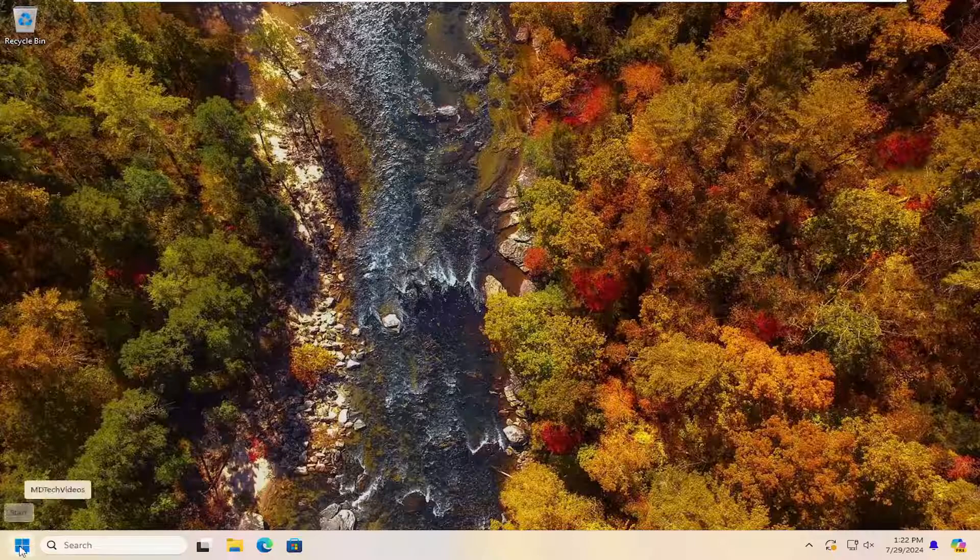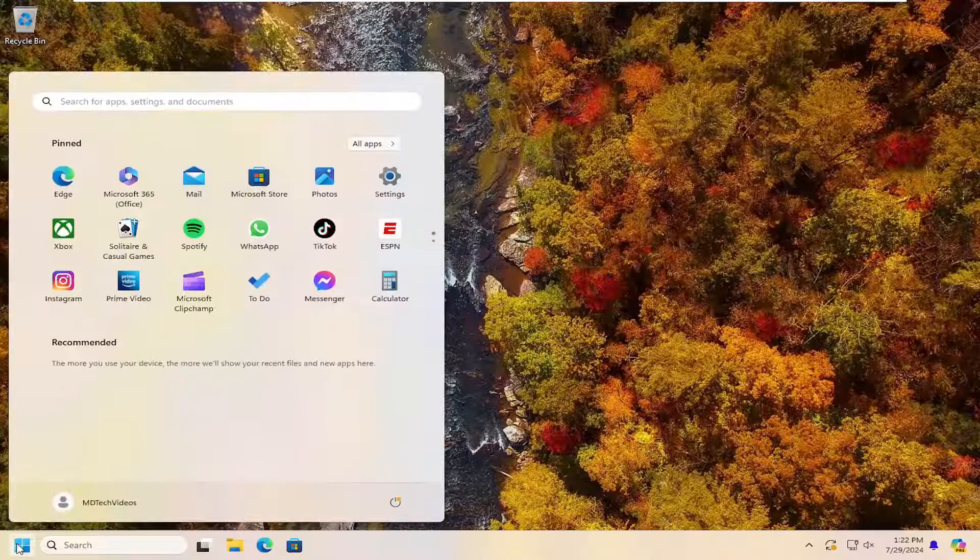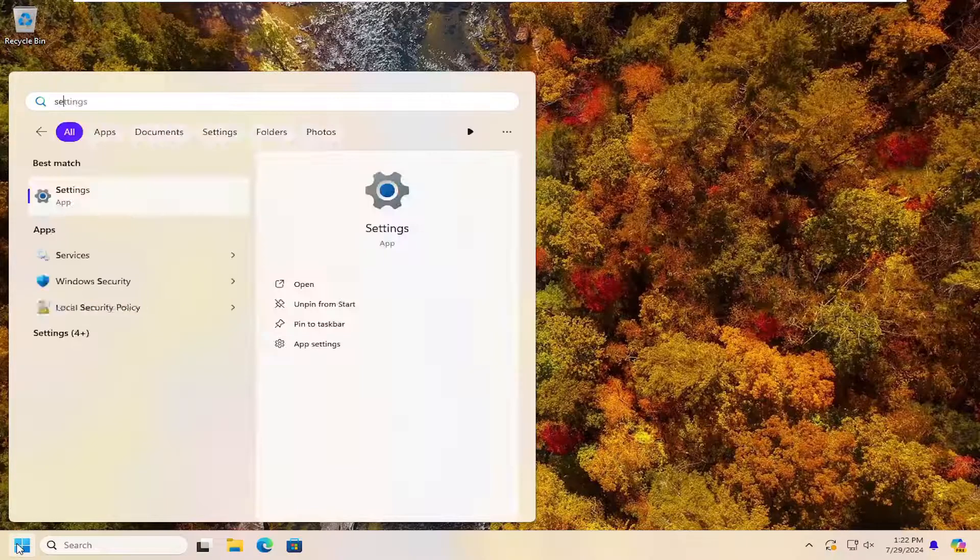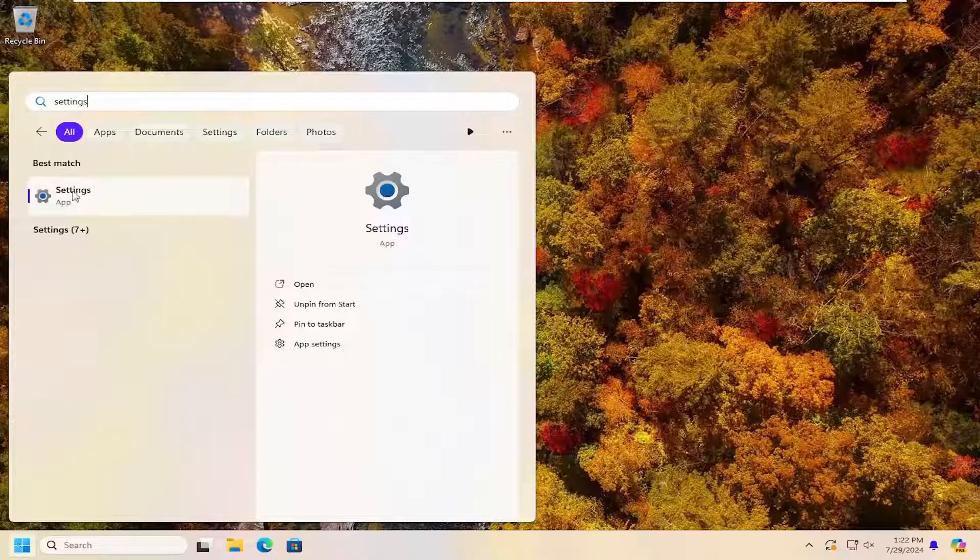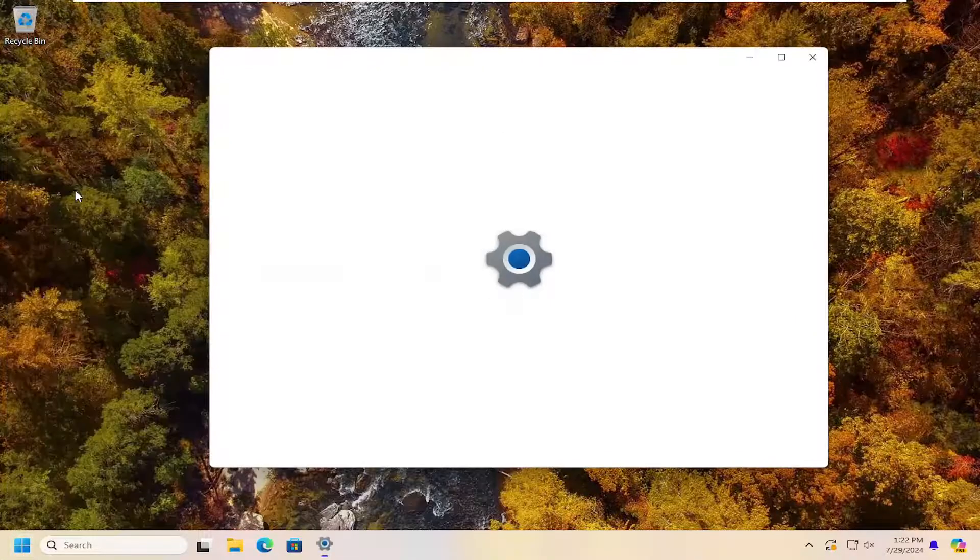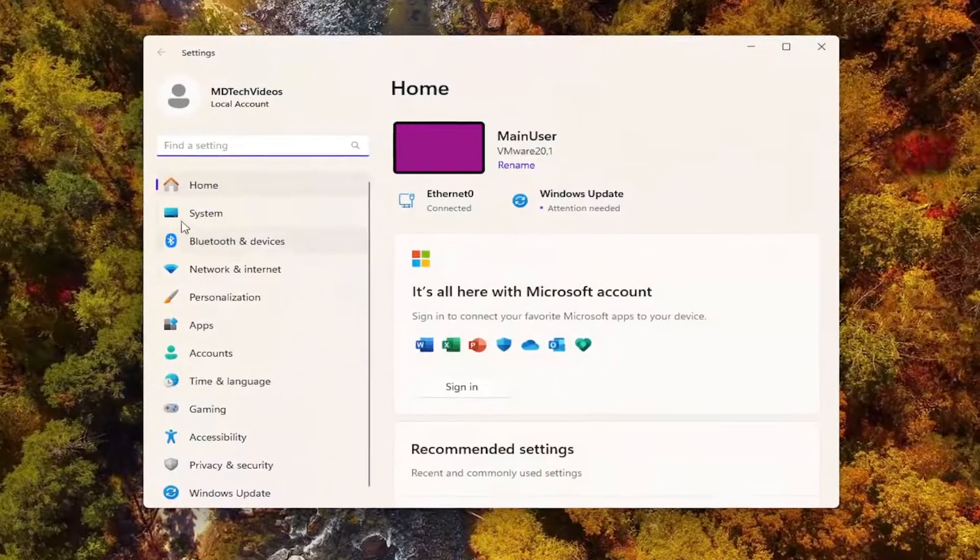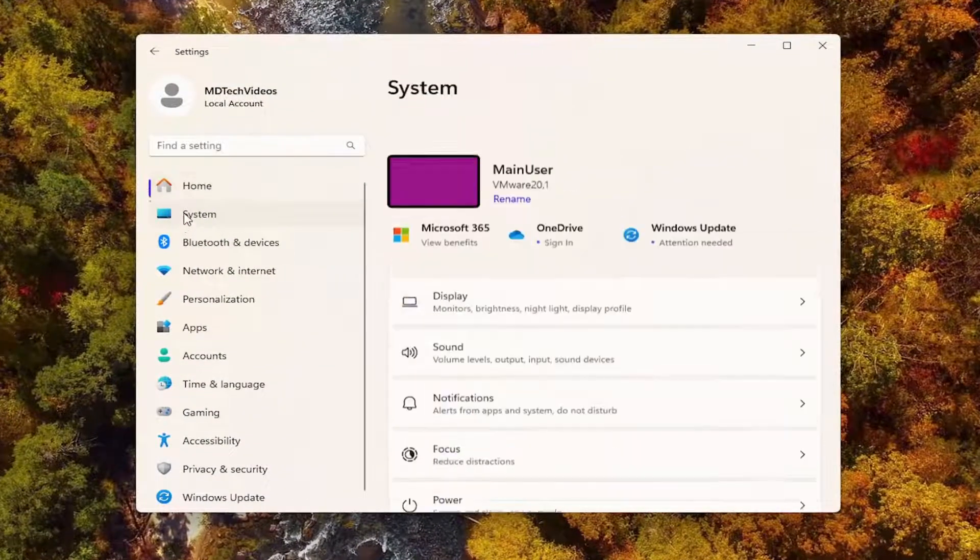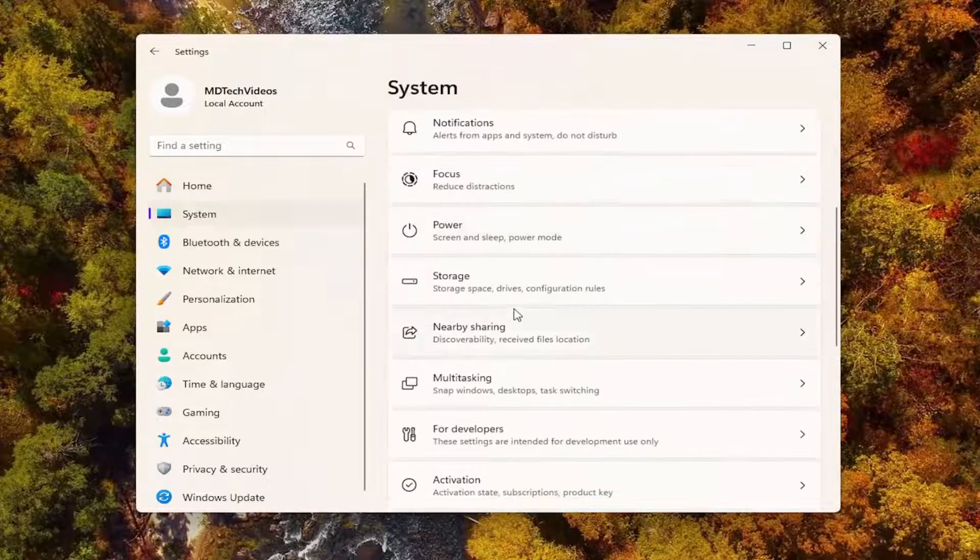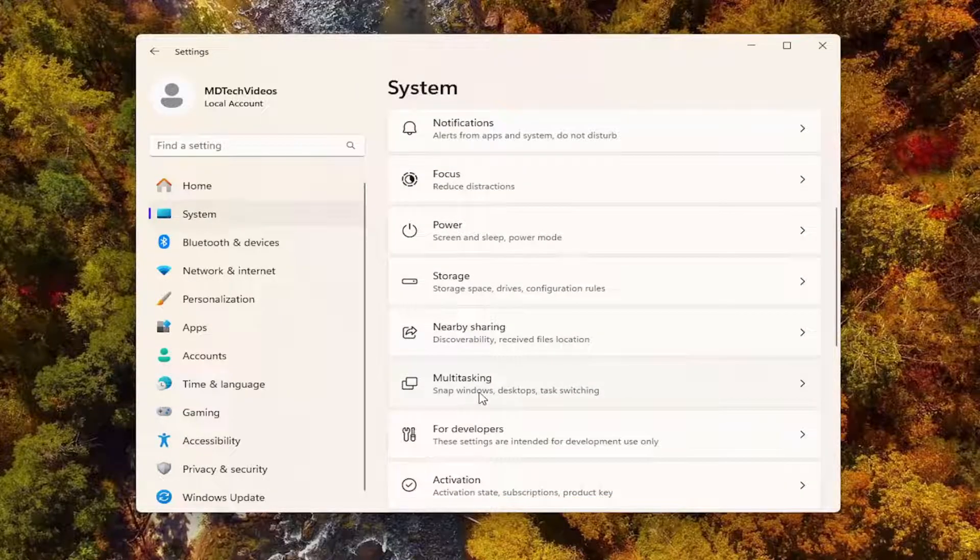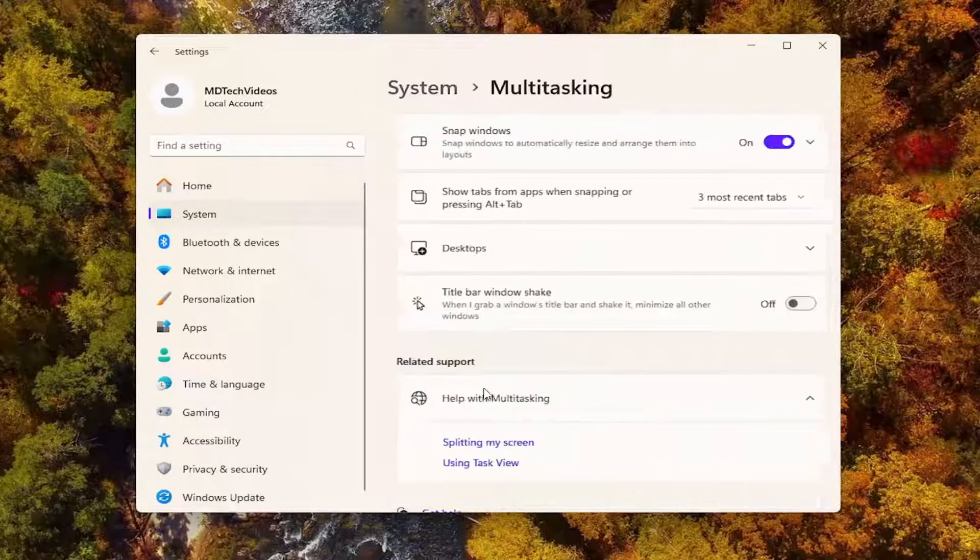So you want to open up the search menu, type in settings, best match will come back with settings, go ahead and open that up. Select system on the left side. And then on the right side, you want to scroll down to multitasking, go ahead and left click on that.